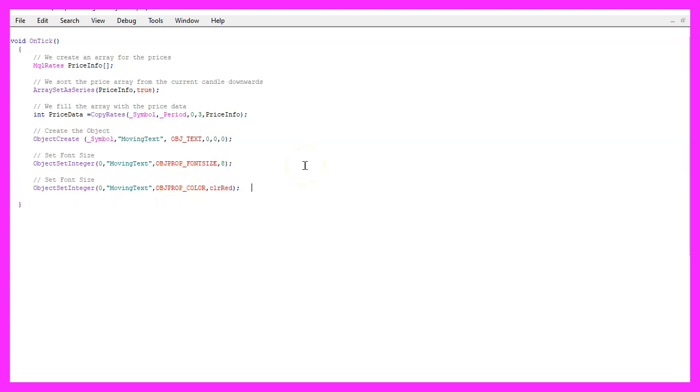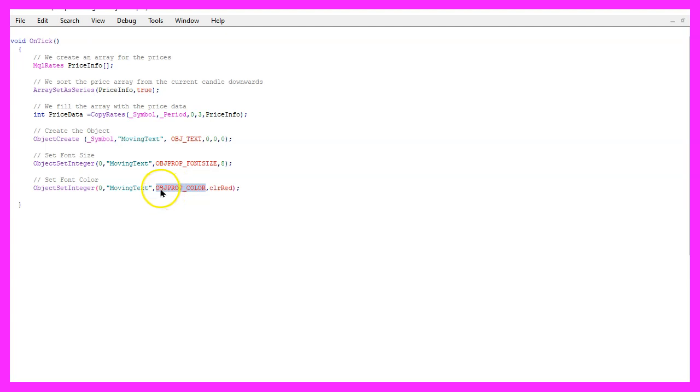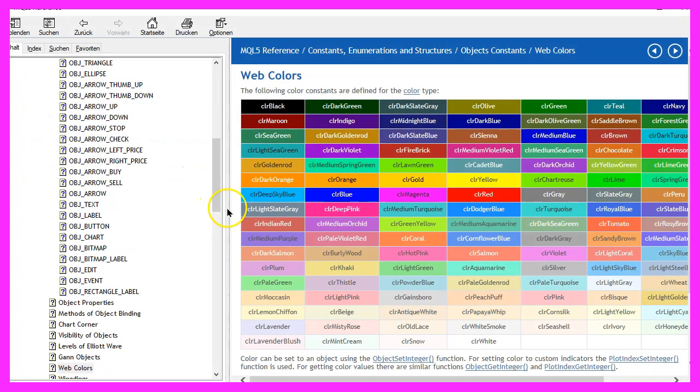Let's repeat that this time for the font color. The first two parameters are the same. This time we want to change object property color and set it to CLR red. If you mark that one and press F1, you will see that you can have a lot of different colors for several objects.